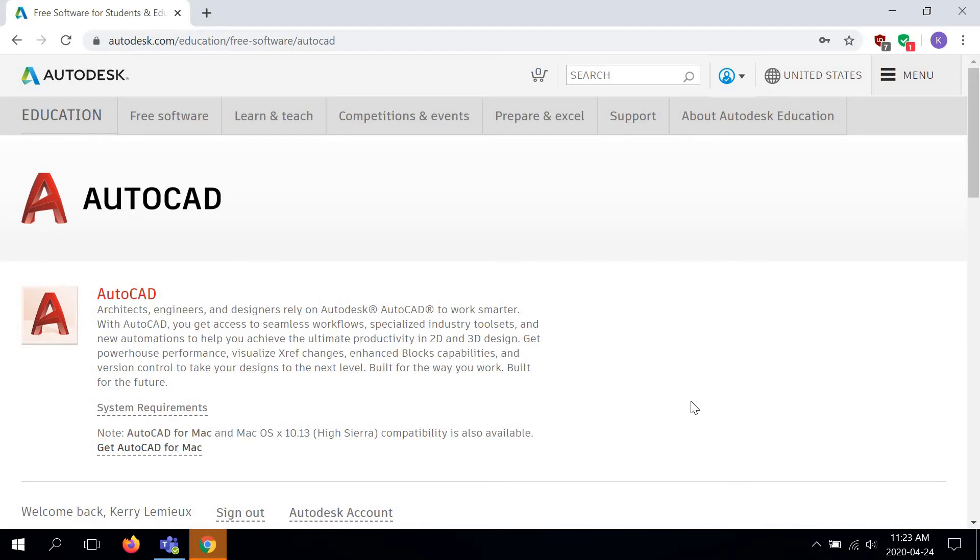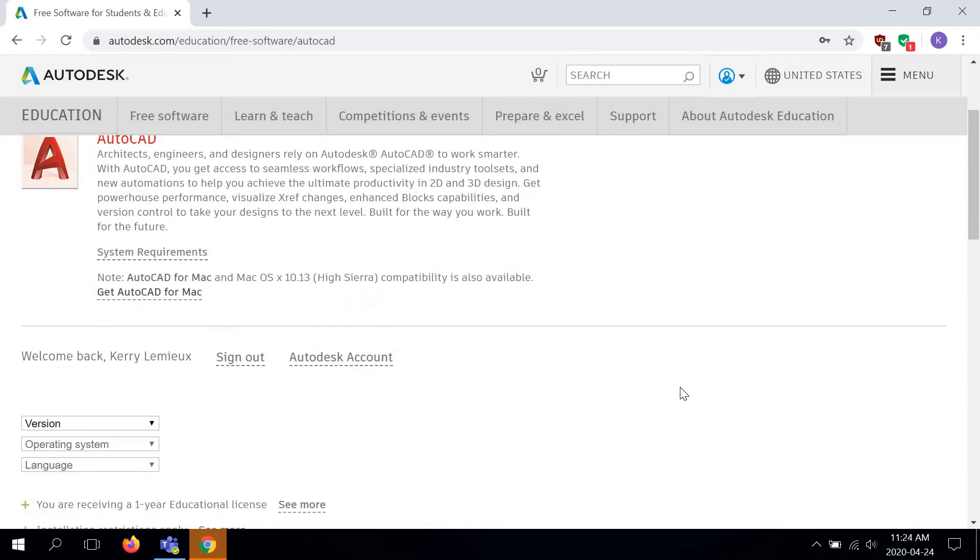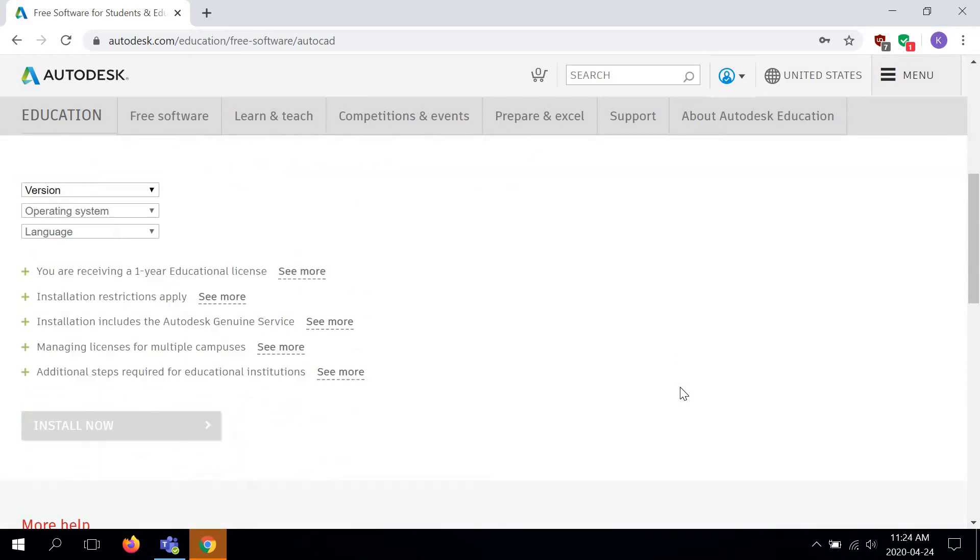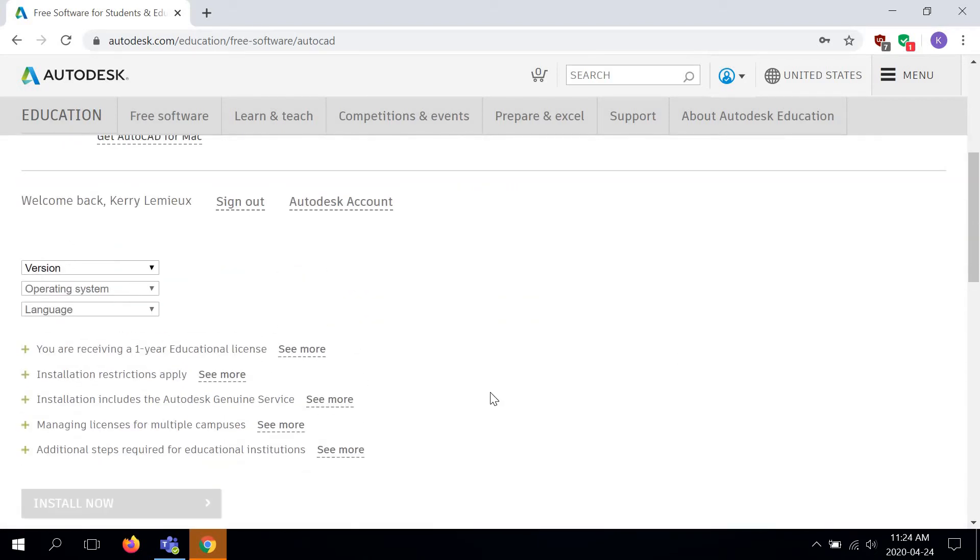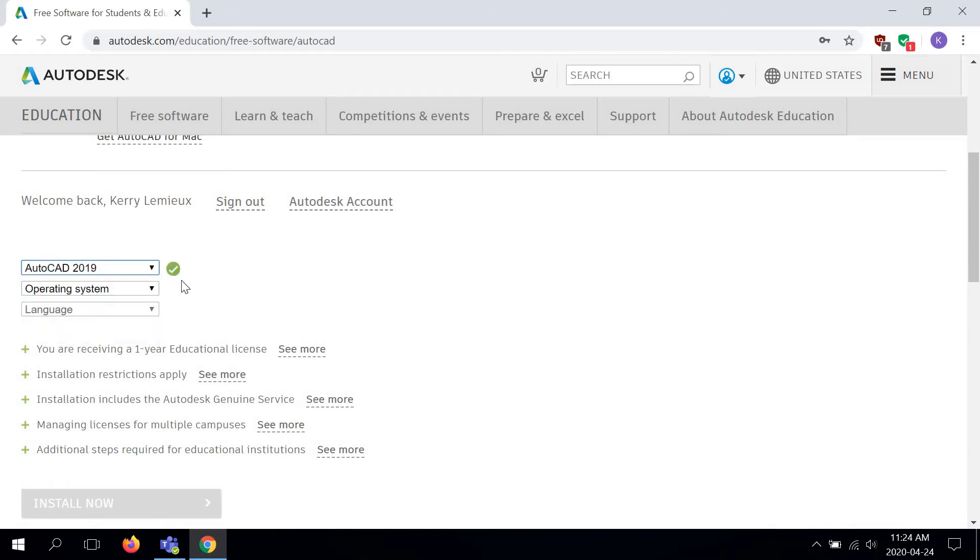So I'm already logged in. I can scroll down and it says welcome back, and this is where I select the version. So I'm going to select AutoCAD 2019. Now don't select anything less or anything more. The reason we're using AutoCAD 2019 at home is because that's what we're using at school. That's what our labs image is set for.